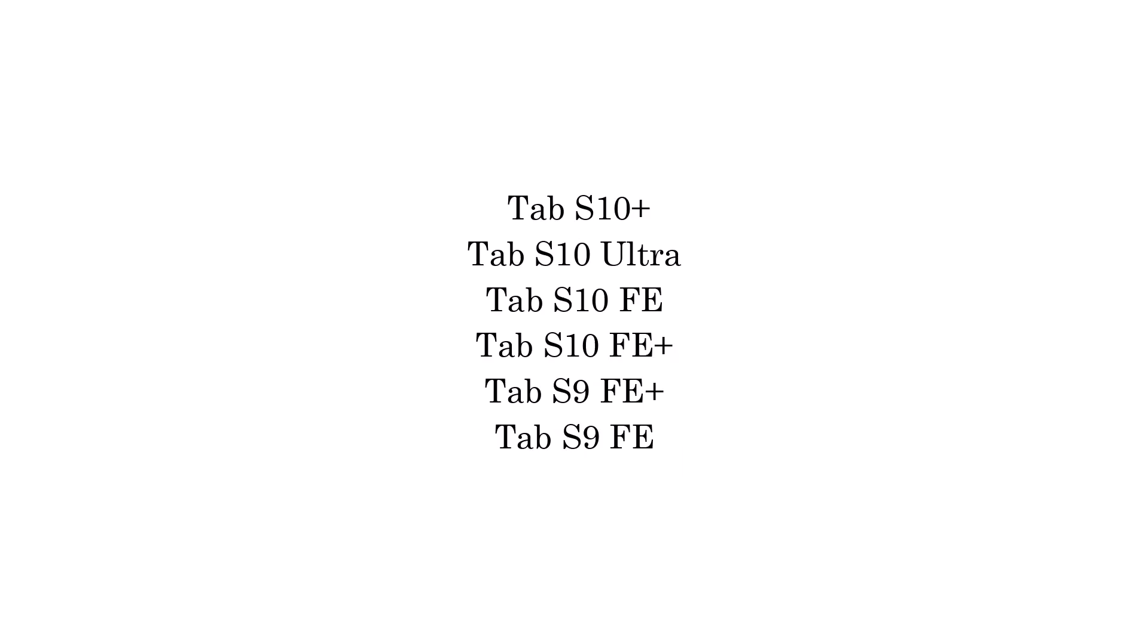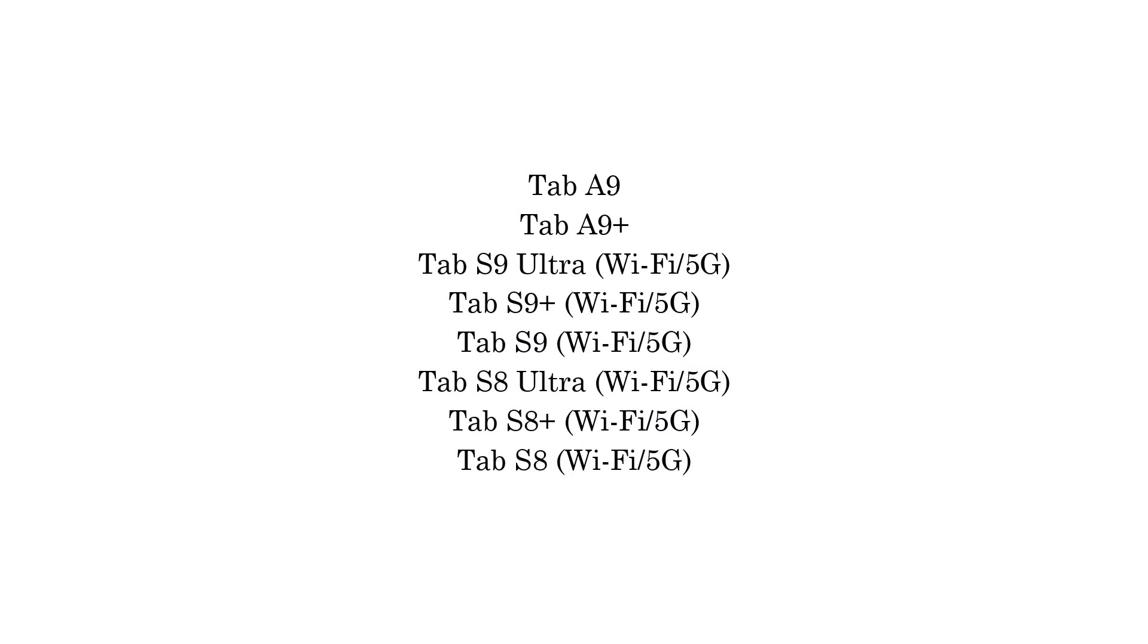Galaxy Tab S10 plus and S10 ultra, Tab S10 fan edition and Tab S10 fan edition plus, Tab S9 fan edition plus, Tab S9 series Wi-Fi/5G, Tab S8 series Wi-Fi/5G, Tab A9 and Tab A9 plus,